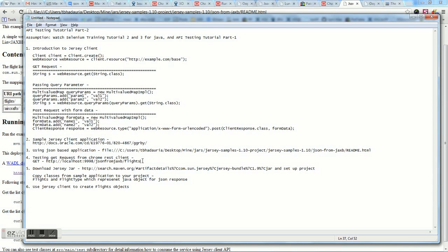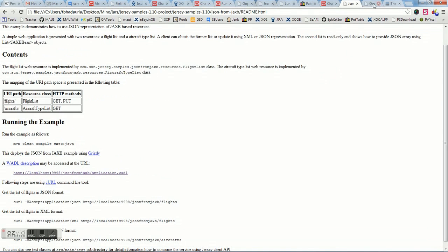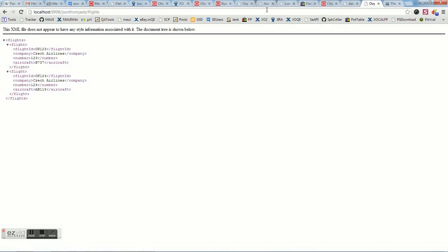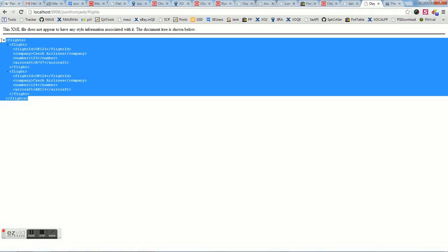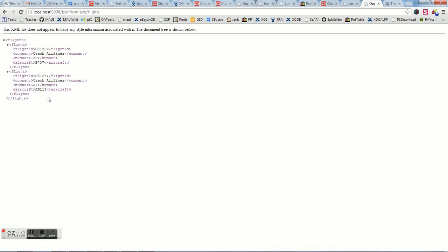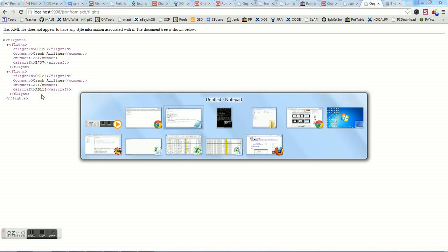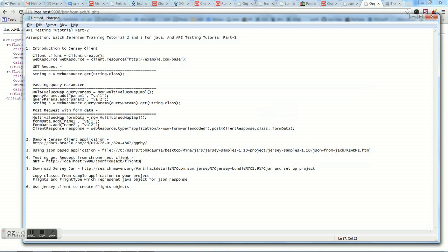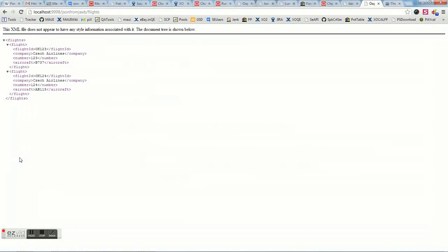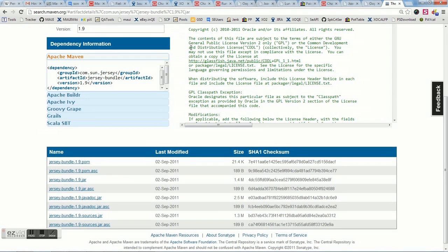After starting the application, if you launch localhost:9998/json-from-jaxb/flight, you get a flight listing response. There are two types of flights, each with attributes like flight ID, company name, and aircraft. We also need to download the Jersey JAR, available on Maven Central — search for com.sun.jersey / jersey-bundle. Download jersey-bundle 1.9 JAR, which is the Jersey client we'll use to consume the application's response.